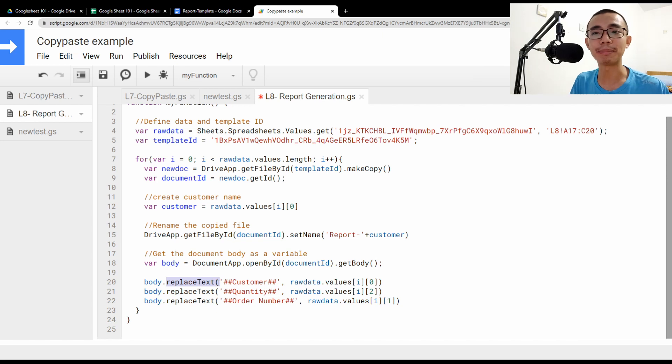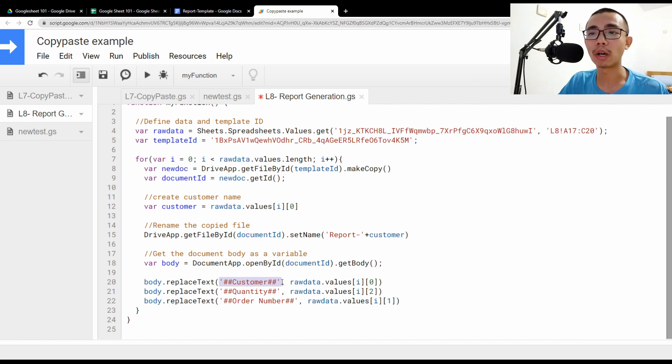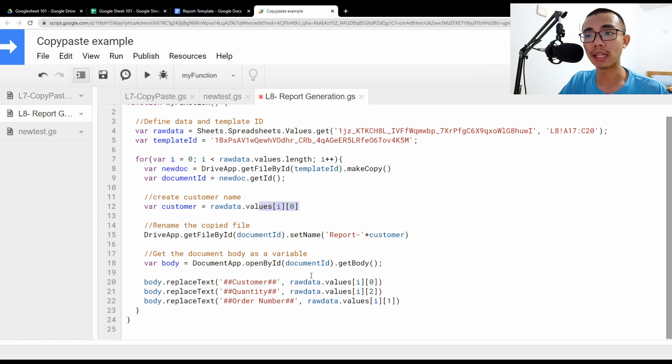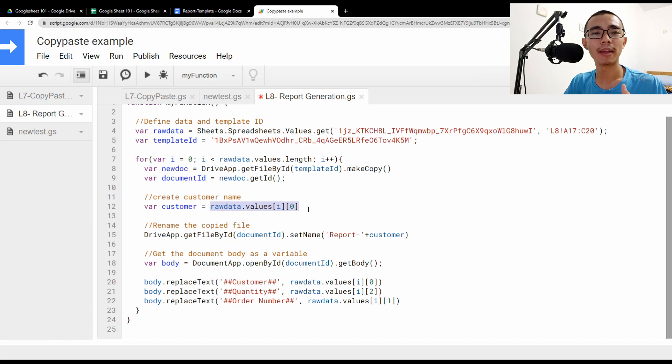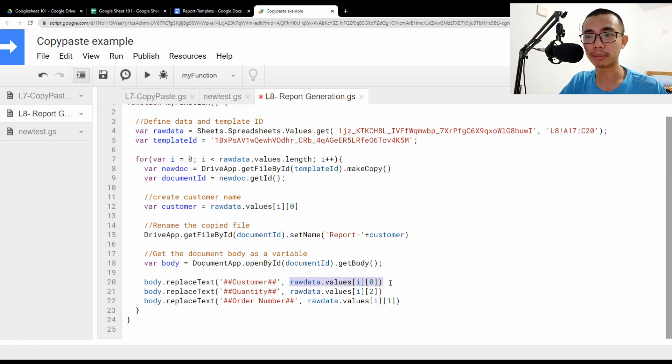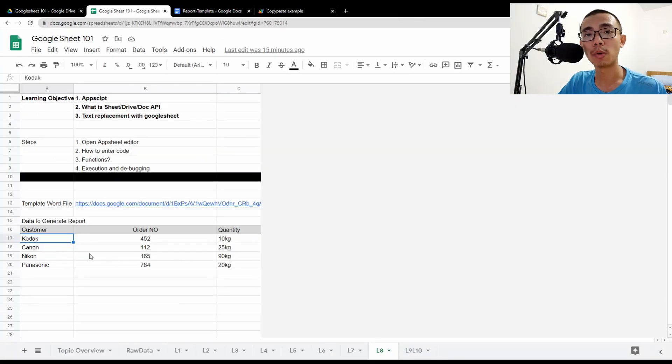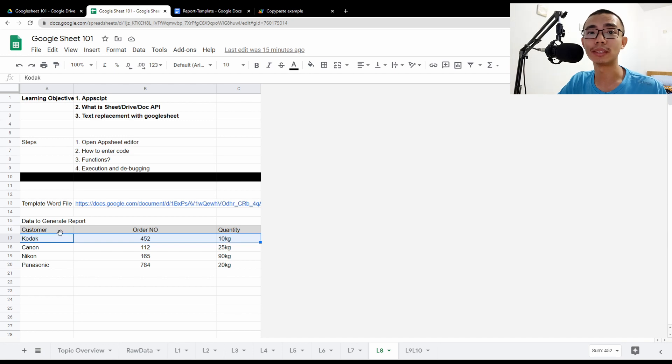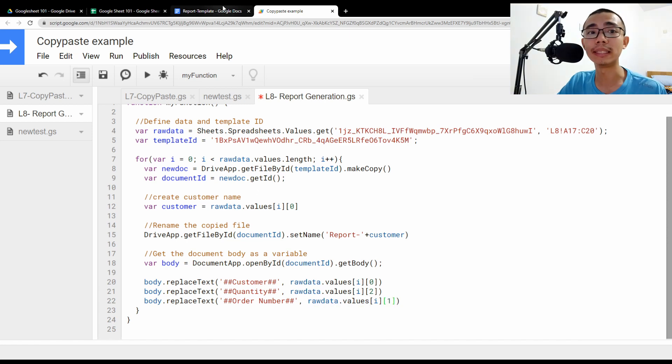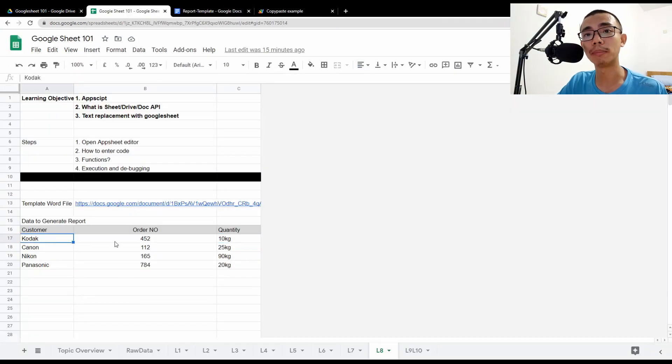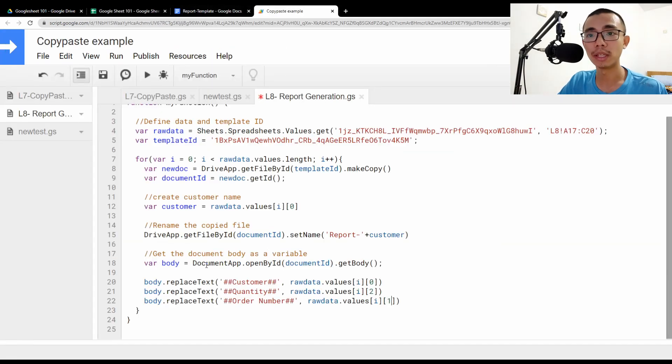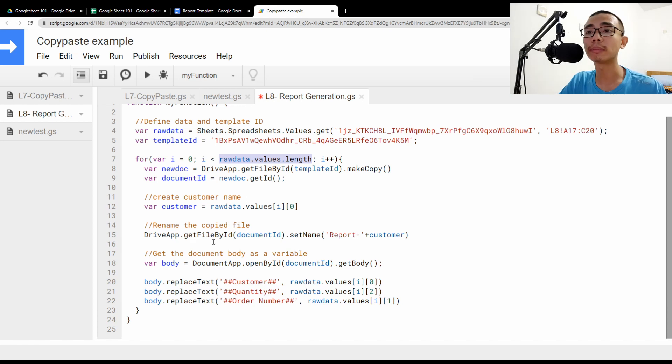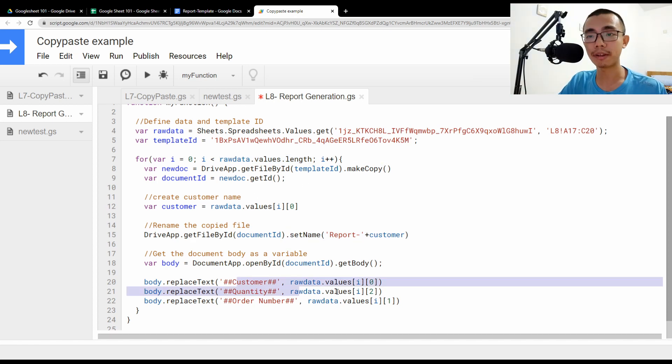So replace text as the name suggests, replace the text. So the first one is the original template text you want to replace and replace by value I zero zero. So we replace customer with the customer value. As we see over here, they are the same command. So pointing from zero zero, which is the name of the customer. And then here we are pointing to replace the quantity, which is raw data value I two. That zero two means row number one, column number three, because zero one, two. Then we replace the order number by the value one. So one actually means column two, in this case, column two. So it'd be Kodak four five two and kg. And then what we do is that since I is still less than the value of length, we're going to repeat the same cycle four times. Each time creating a copy, change the name and replace the text.